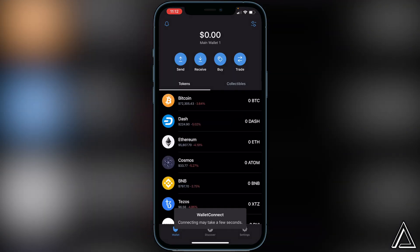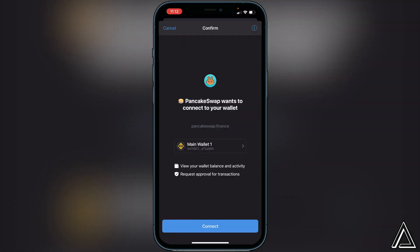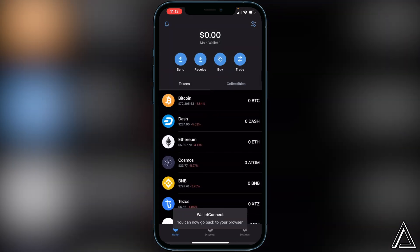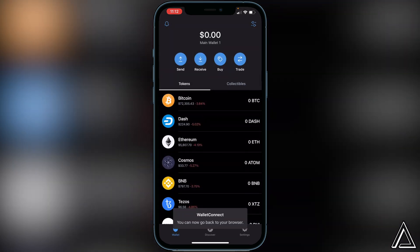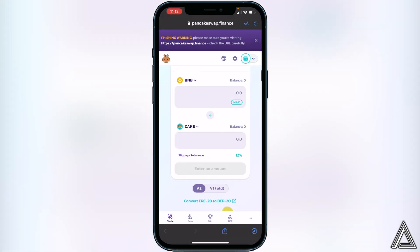A connection screen is going to pop up inside of your Trust Wallet — just give it a moment. Once the connection screen appears, go ahead and click Connect, then head back into PancakeSwap. You'll know your wallet is connected when you see your wallet address or wallet icon in the top right corner, as well as your BNB balance displayed beside it.